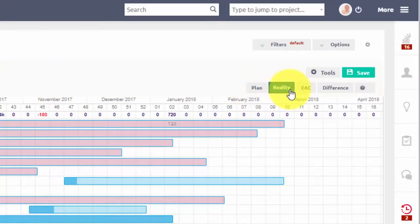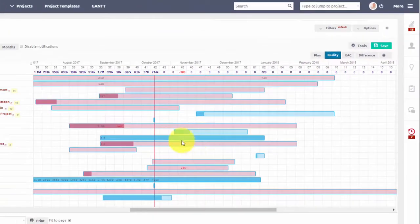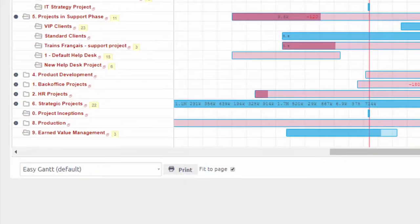You can also easily export or print your Gantt chart and apply a custom template on it.